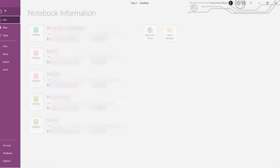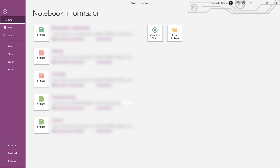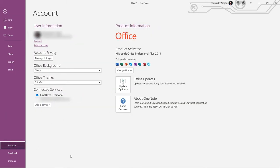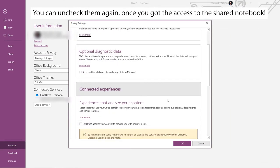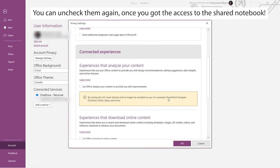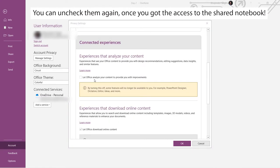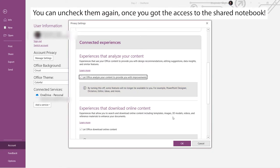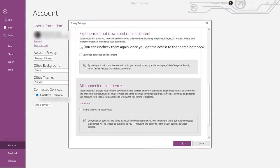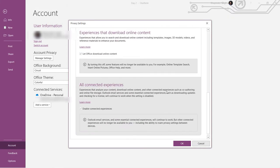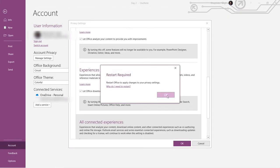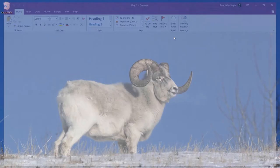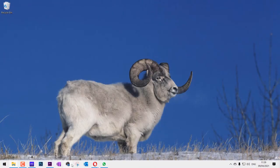Then go to account, then click on manage settings, under account privacy, and make sure experiences that download online content is also checked. Also, check this tick mark underneath experiences that analyzes your content. So, these are all checked, click on OK, click on OK, close your OneNote, and let's open the OneNote again.